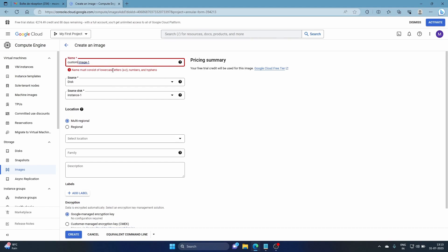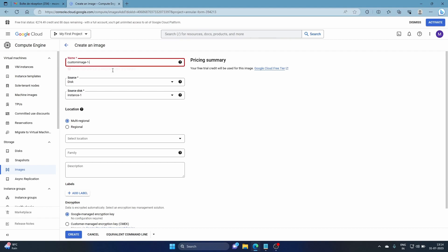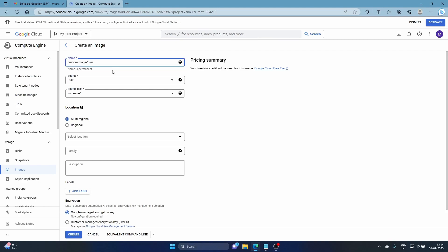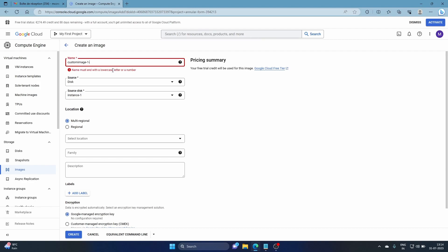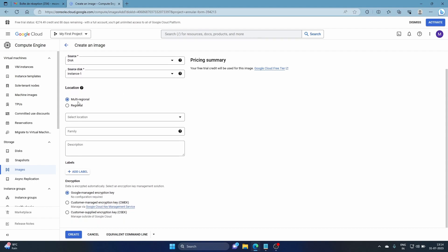Name the image 'custom-image-one.' For storage location, if you want it to be multi-regional select that option; if you want regional, select that. For now we'll go with multi-regional and keep everything else as it is. Then click 'Create.'